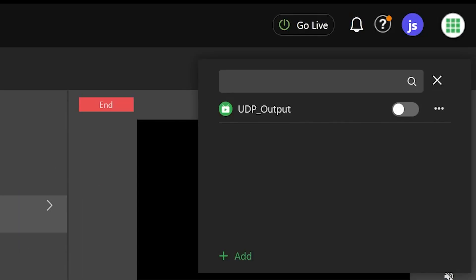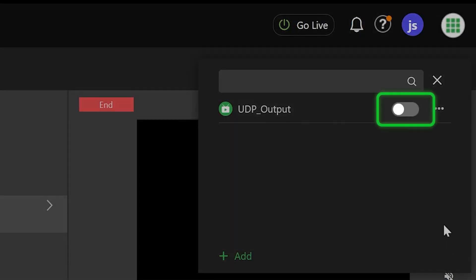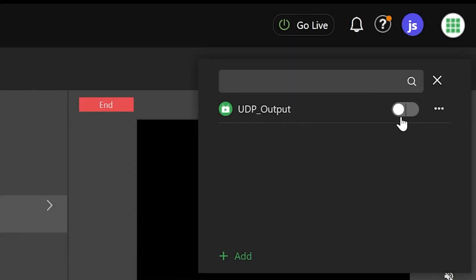Once your UDP output is saved, it will show up in the Go Live output list. Click on the slider to activate this output.